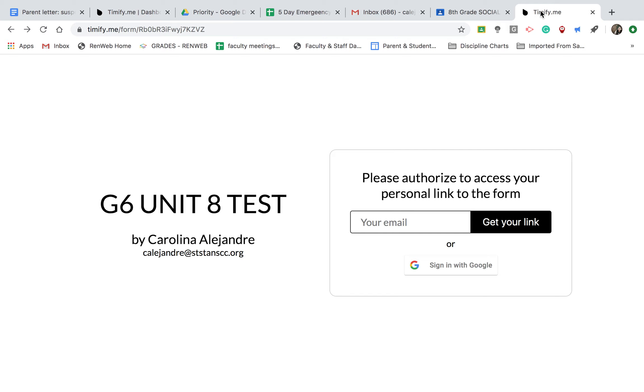All right guys, it has come to my attention that I need to update the directions for how to take your test online. So, new set of directions.